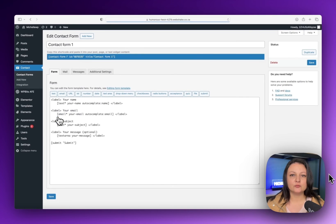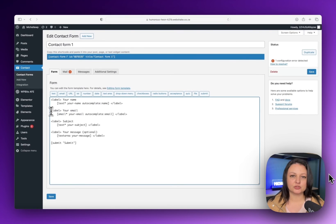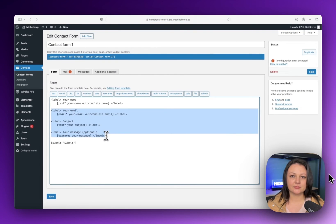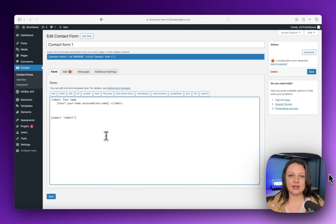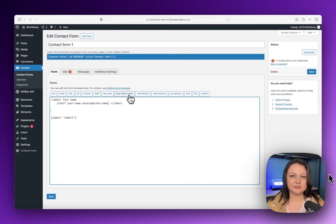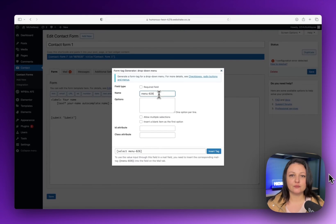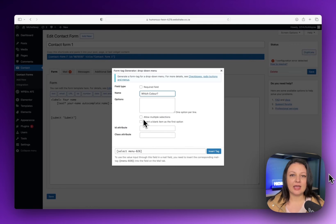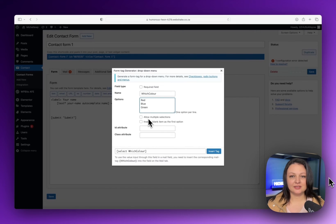I'll remove this portion of the default code and then click on the dropdown menu. Place your form name in, add your options, and then insert the tag.